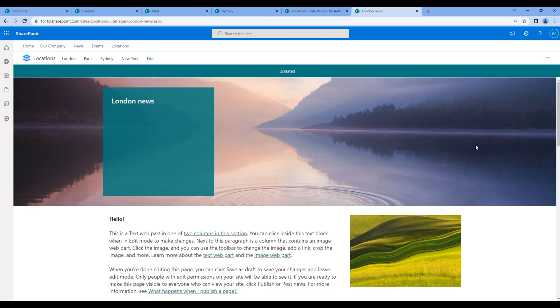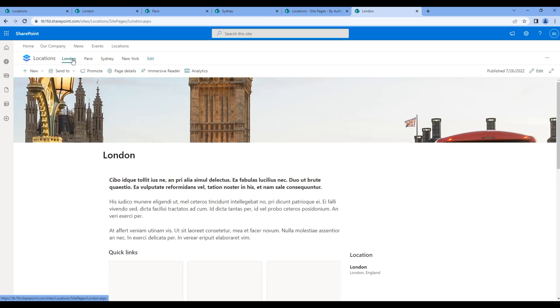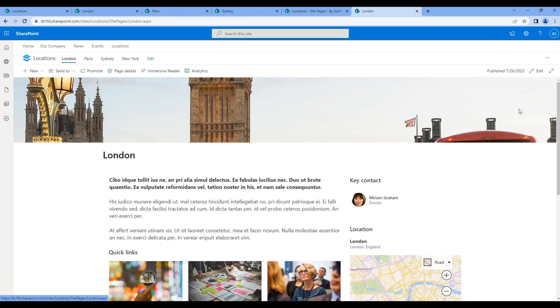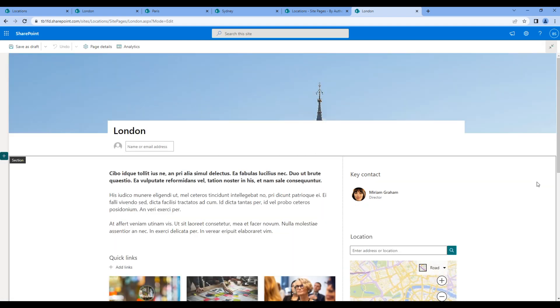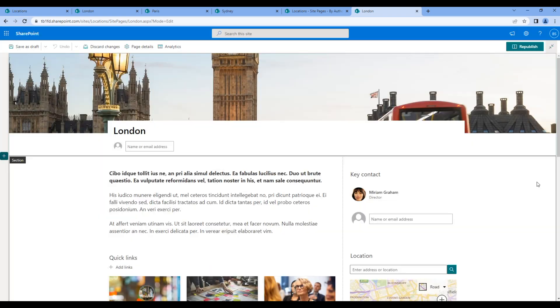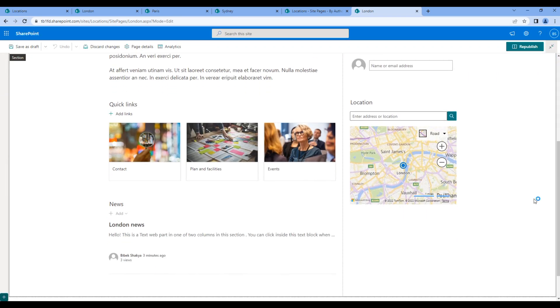Now go back to London page, edit the page, edit the news web part.